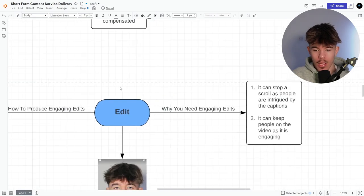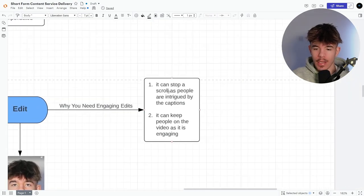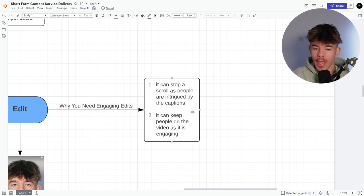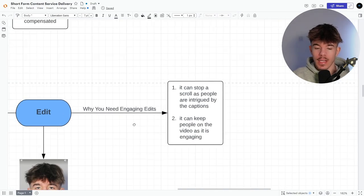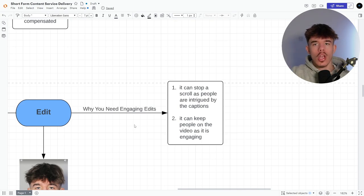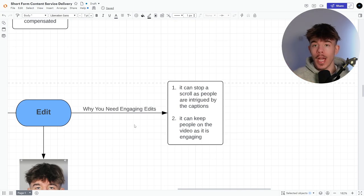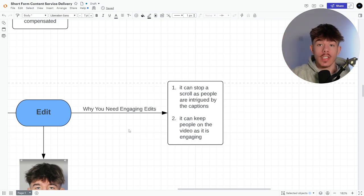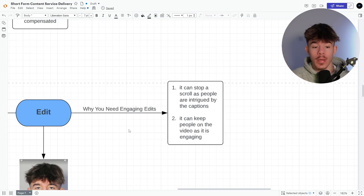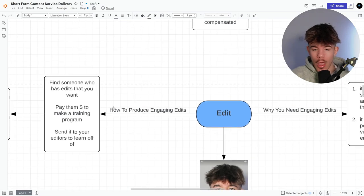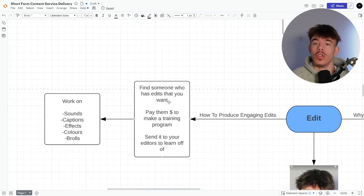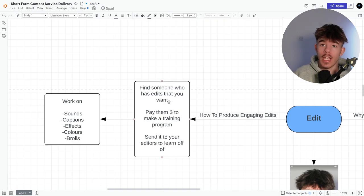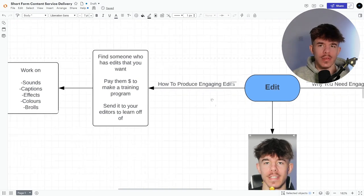So the edit now, why you need engaging edits, it can stop a scroll as people intrigued by the captions. It can keep people in the video as it is engaging. I know sometimes a lot of people like scroll on mute. So it's very easy for them to just follow captions and just get minded. That's why people put in like GTA clips or subway service. You just get distracted by them. So that's why captions as well.